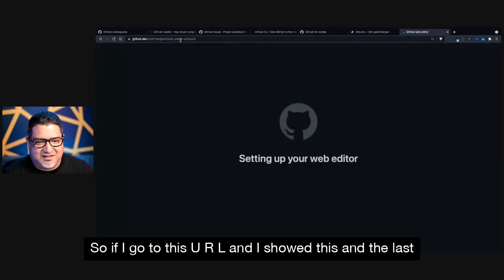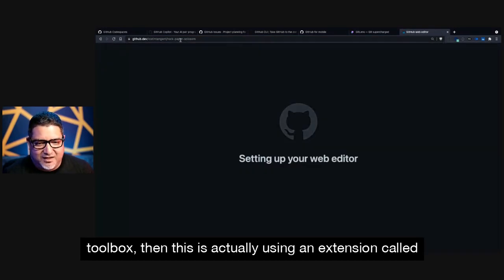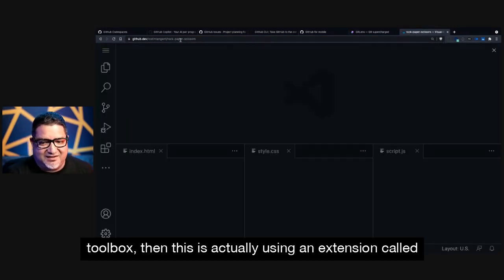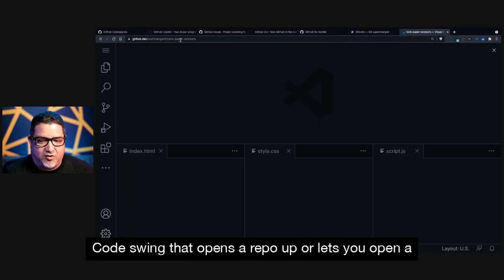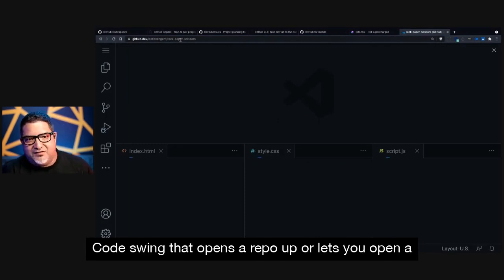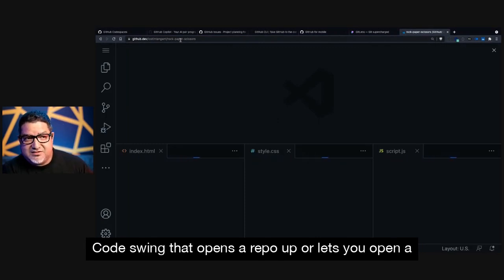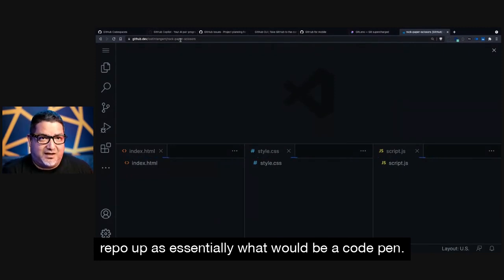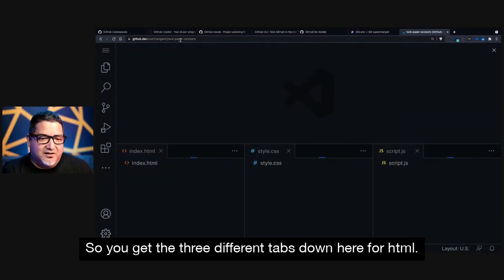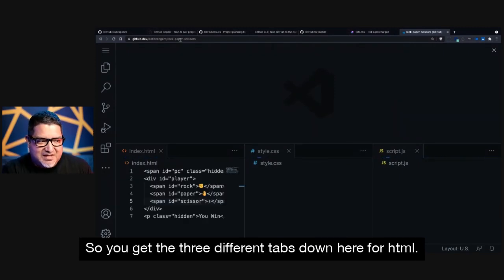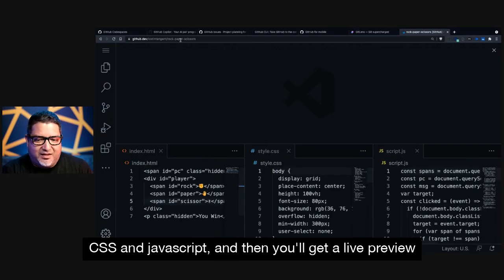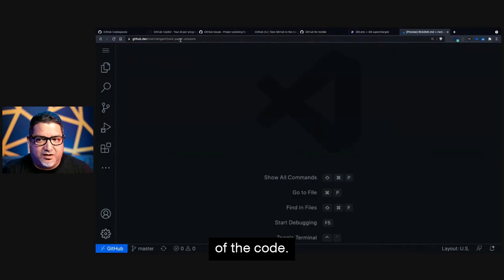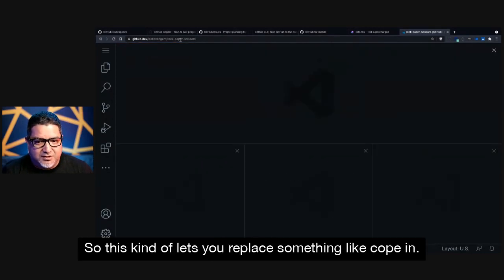So if I go to this URL and I showed this in the last toolbox, then this is actually using an extension called CodeSwing that opens a repo up or lets you open a repo up as essentially what would be a CodePen. So you get the three different tabs down here for HTML, CSS, and JavaScript, and then you'll get a live preview of the code.